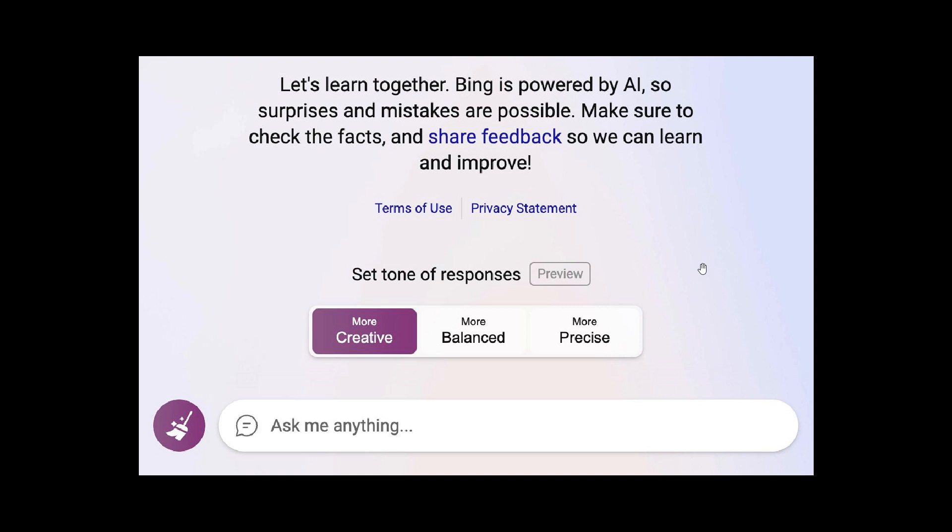Microsoft has tweeted that they've been hard at work tweaking dials so you can chat with the new Bing. And starting today, the 25th of February,